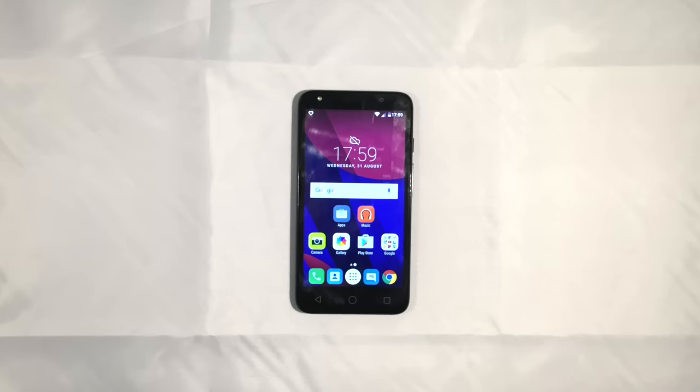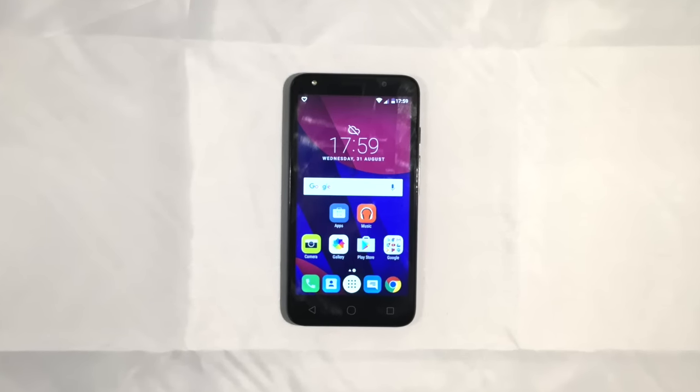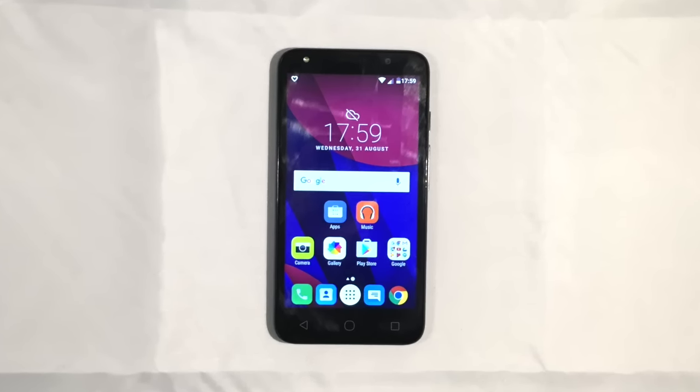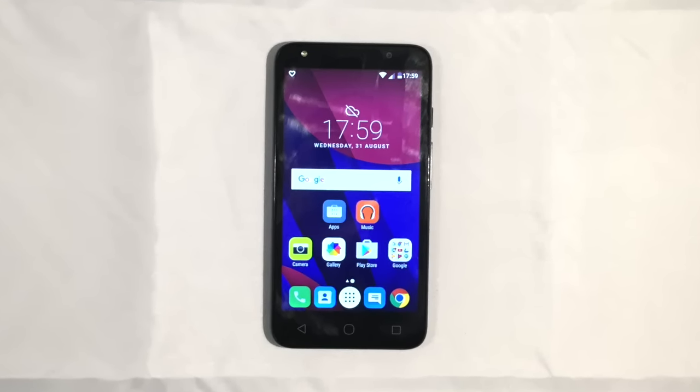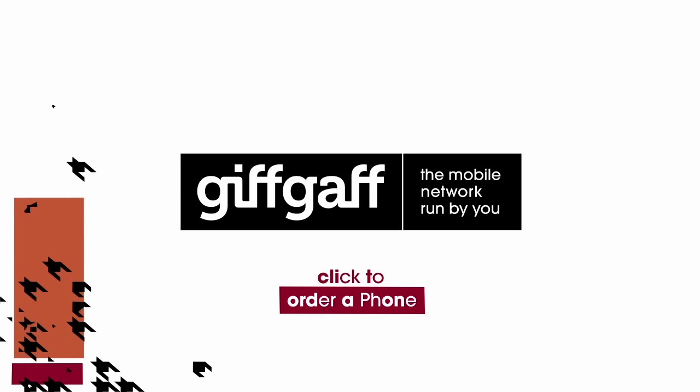We'll take a further look at the Alcatel Pixi 4 in the review. I've been Carl Rides for Giffgaff and I'll see you next time.